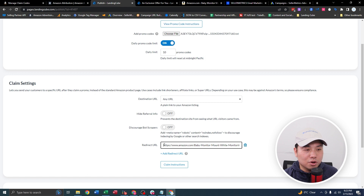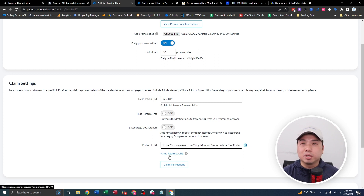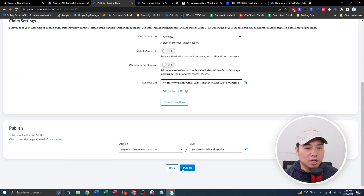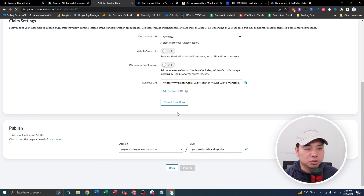Keep in mind that you could also add multiple URLs as well, and it would randomly rotate if you do so — that's pretty neat. You could also create a customized slug, but I think I'm good with this. Then you're going to click Publish.